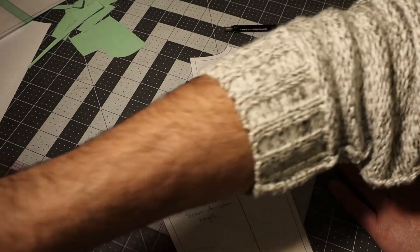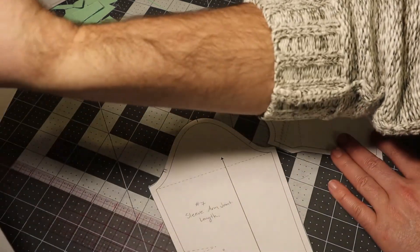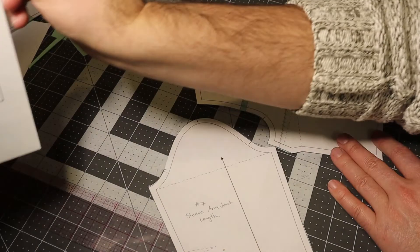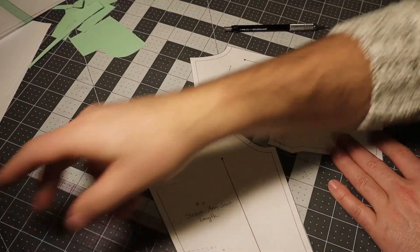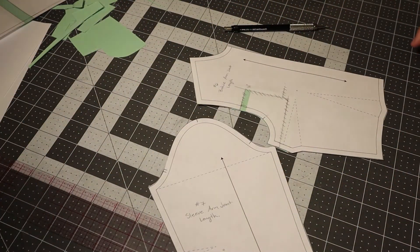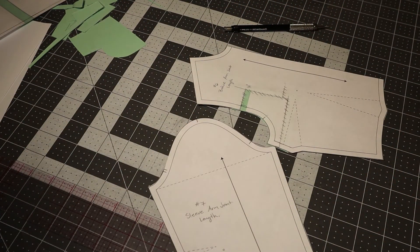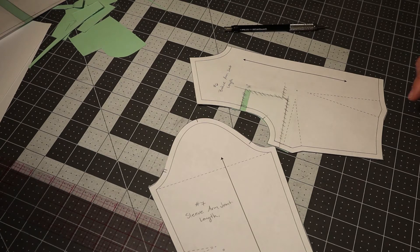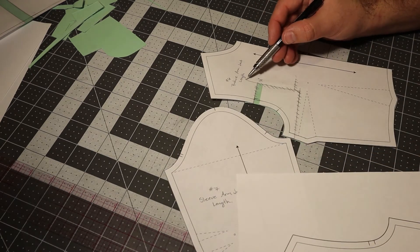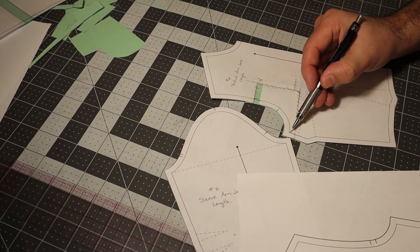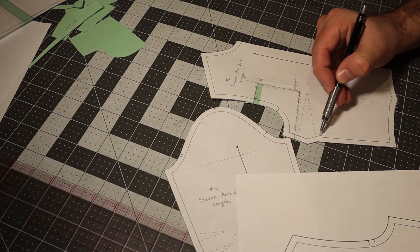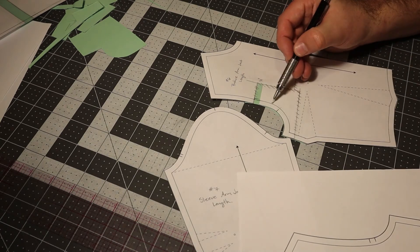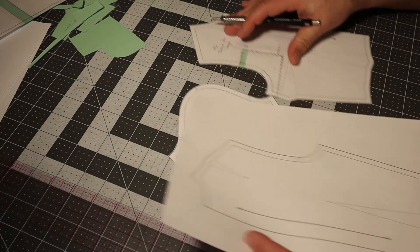This also affects the back. So when I change the front for the arm joint length, I've changed my side seam length and I've changed the length of the armhole.